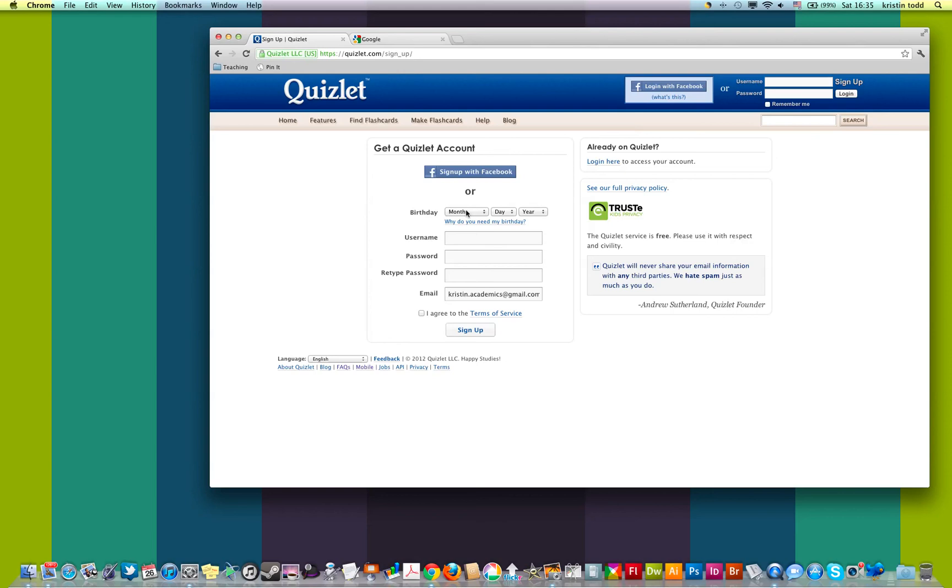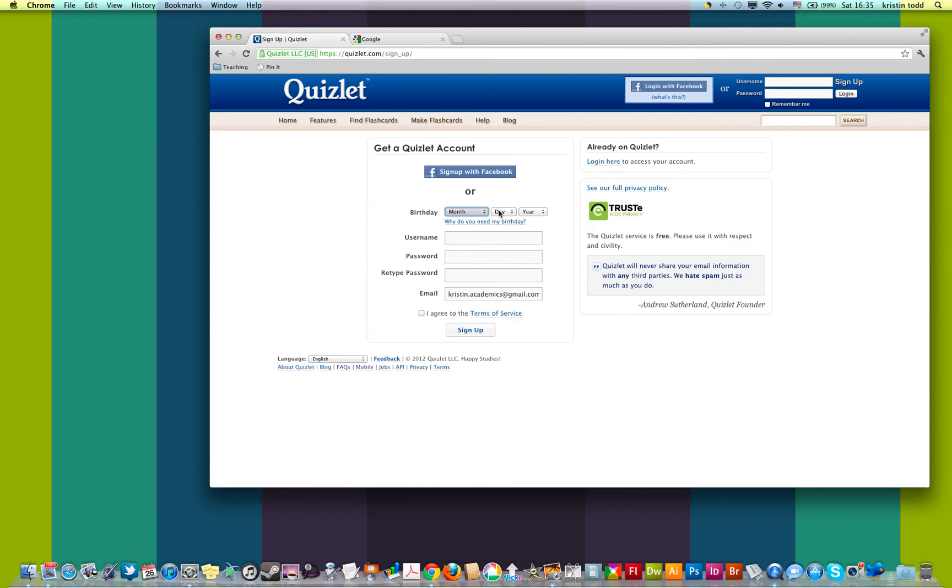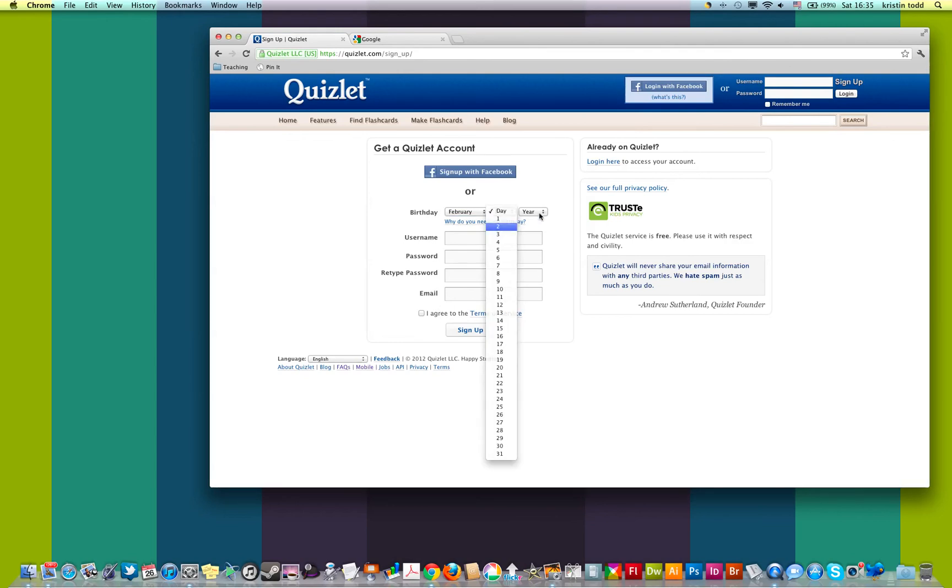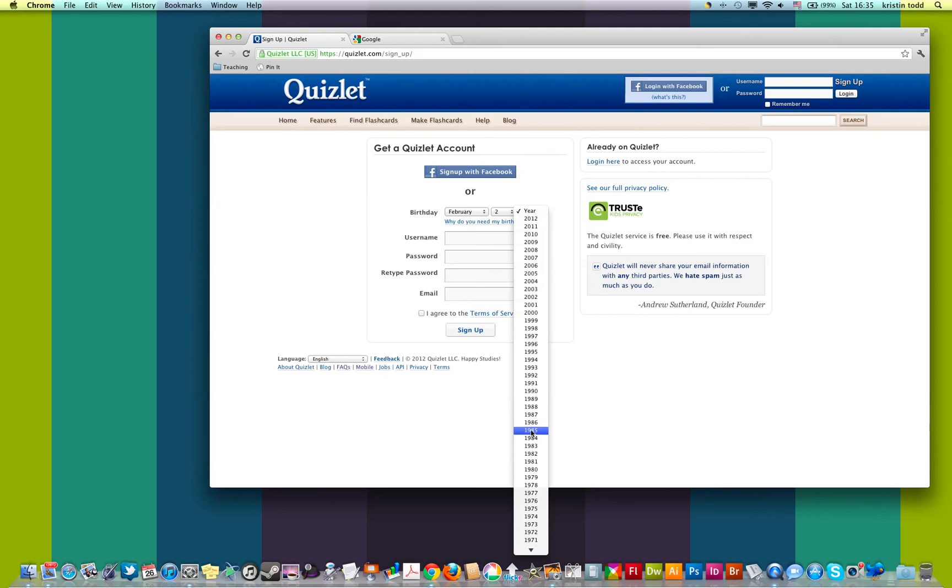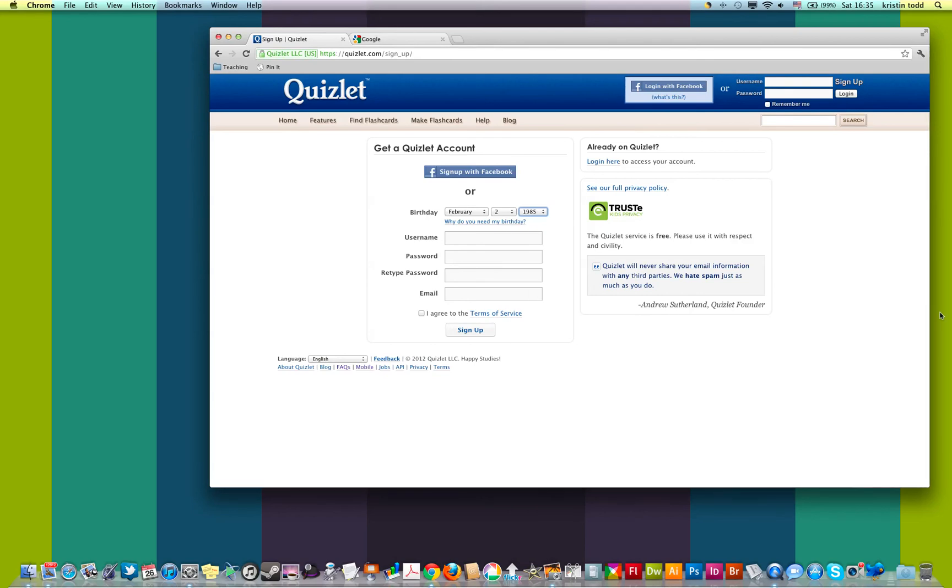The first step is to enter a birthday. This just makes sure that young children can't sign up. You can give your real birthday, or you can just make up a month and day, but you need to make sure that you give your real year, because that way we can be sure that your registration goes through. It's just a way of making sure that you're old enough to use the site. So here, I'll just choose a middle number there.